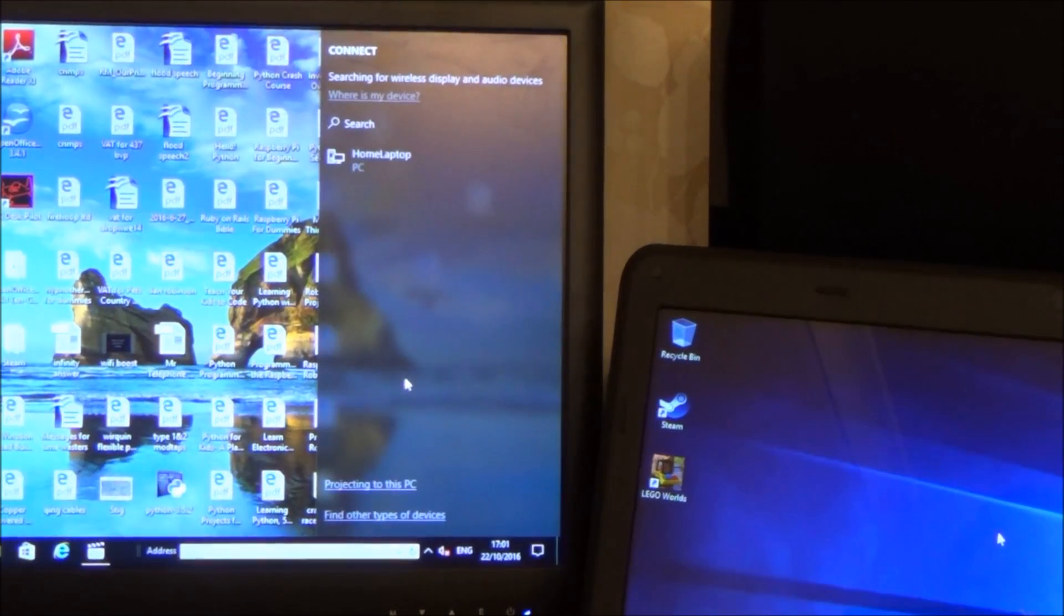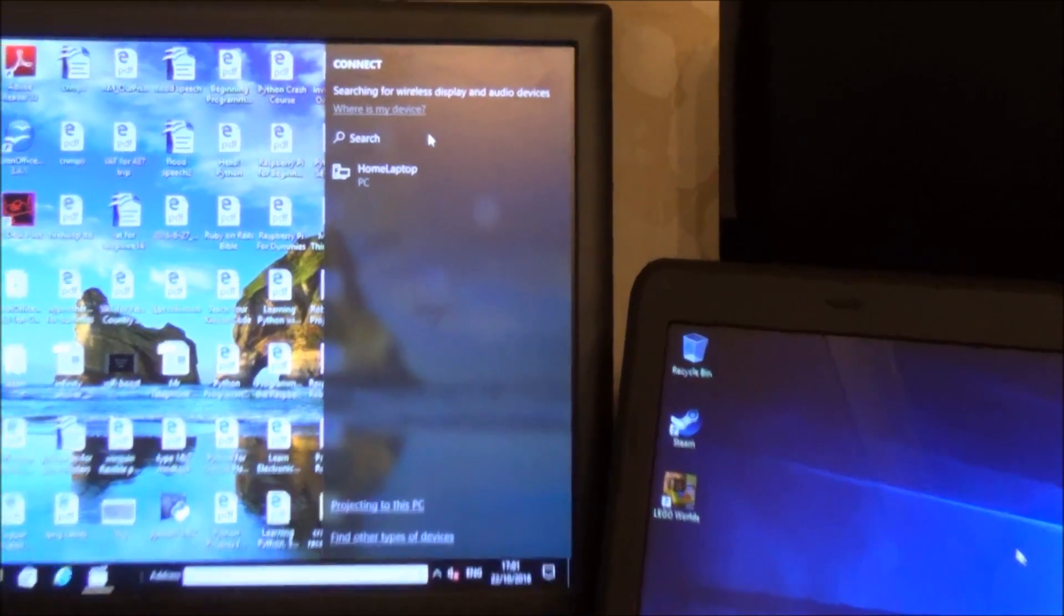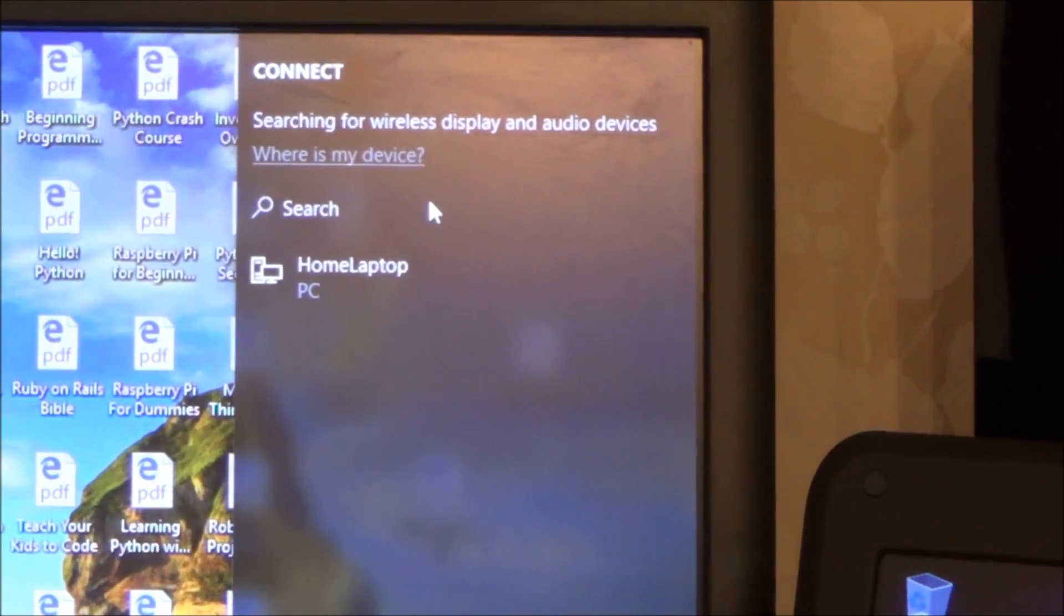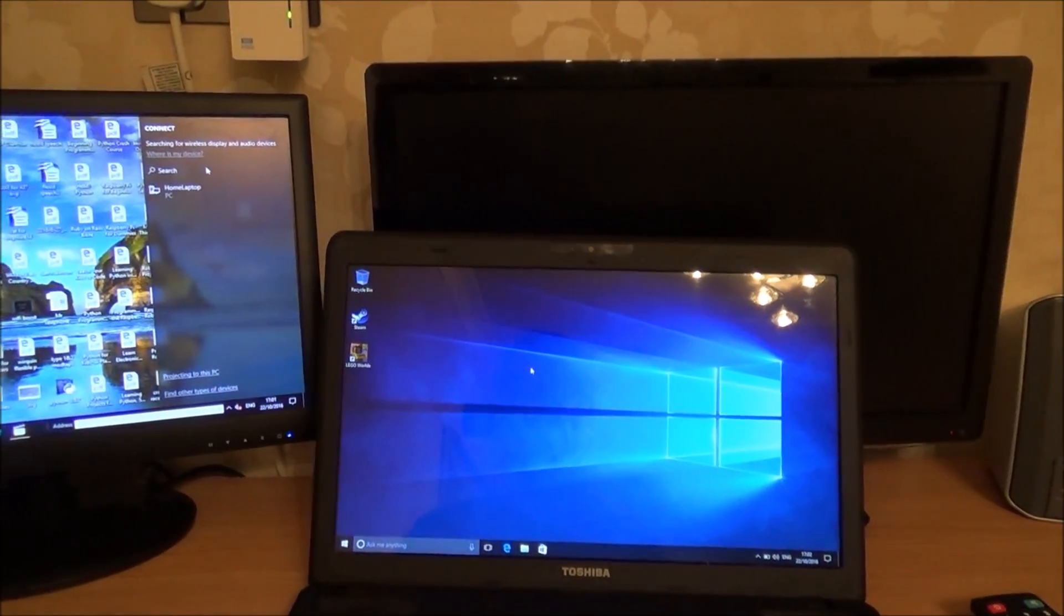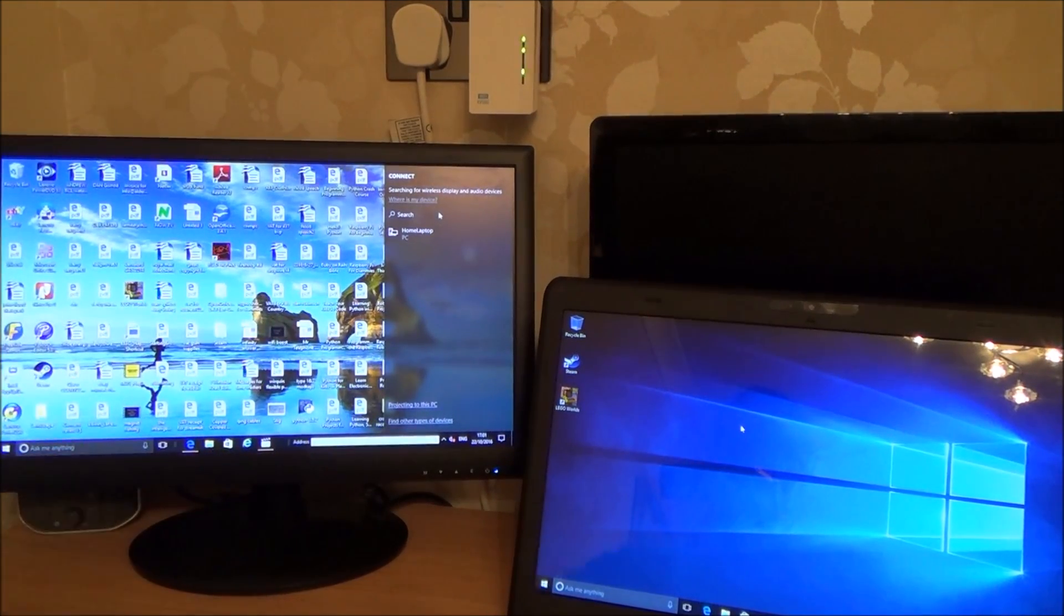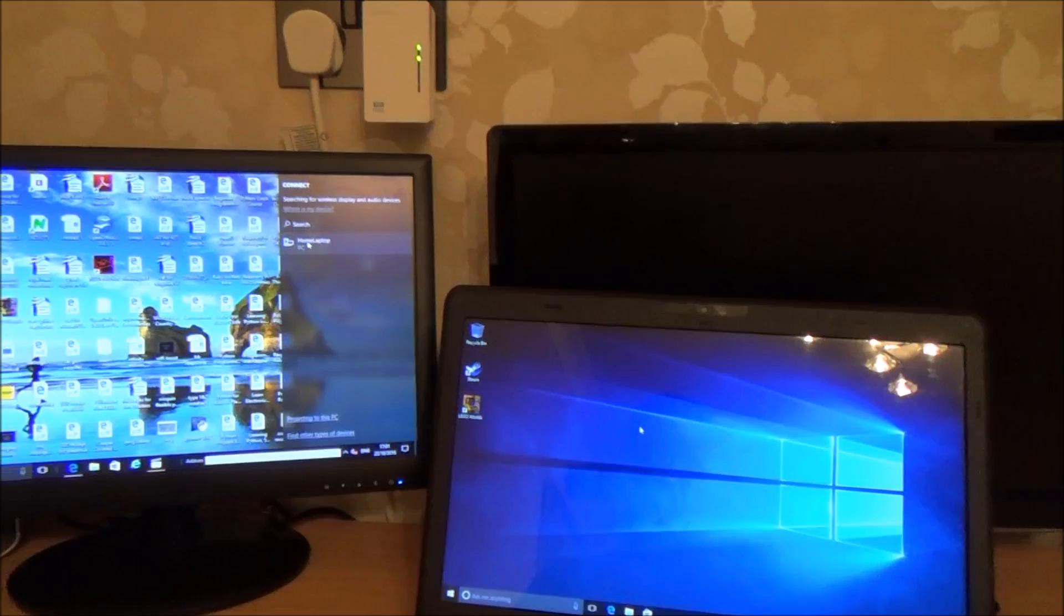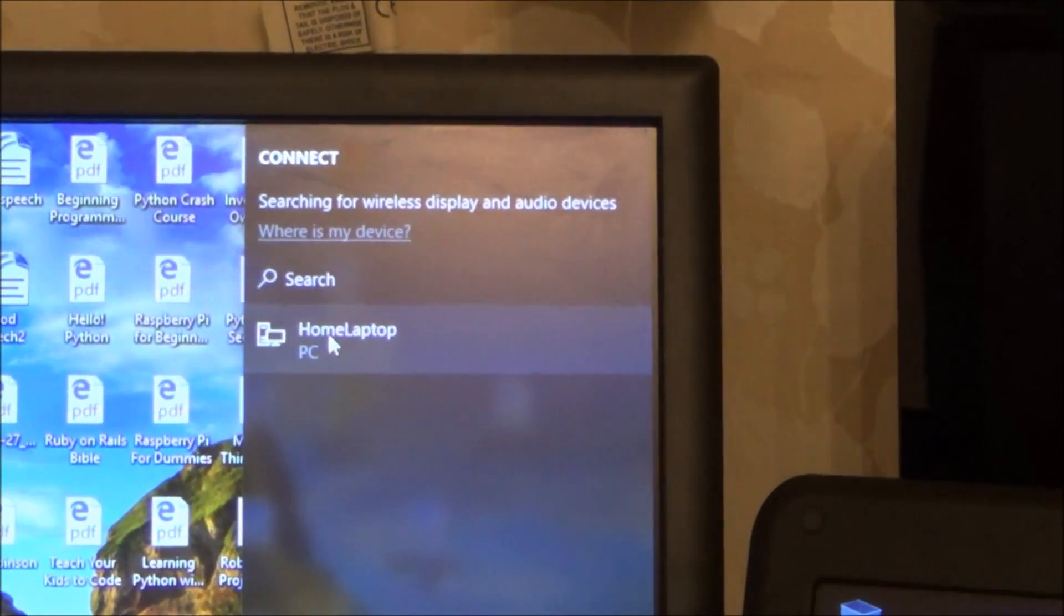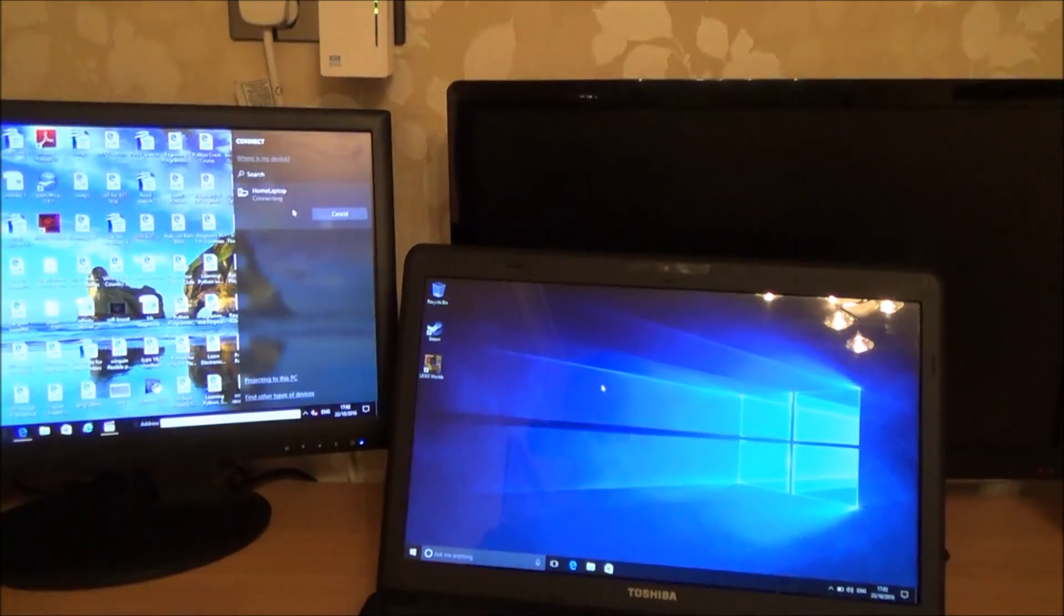And what it will do is it will search for what you can connect to. Now up here it's brought up home laptop. Now that's what this particular laptop here is called. This is called my home laptop and this one, this desktop here, is called the backroom PC. So if I click on home laptop, it will then start to connect over onto this laptop here.